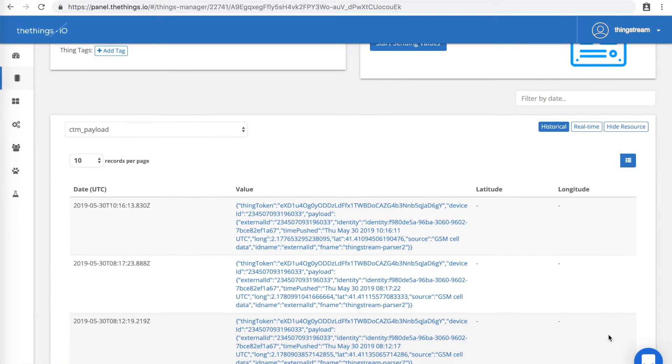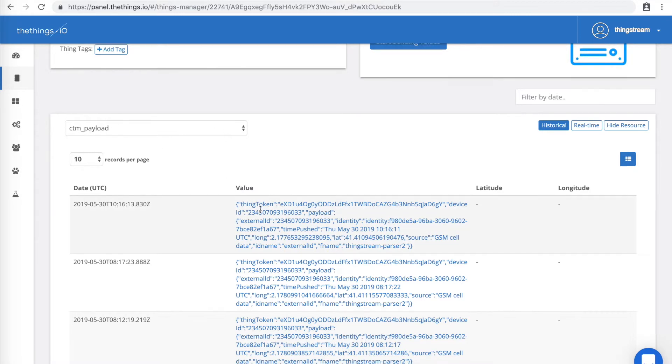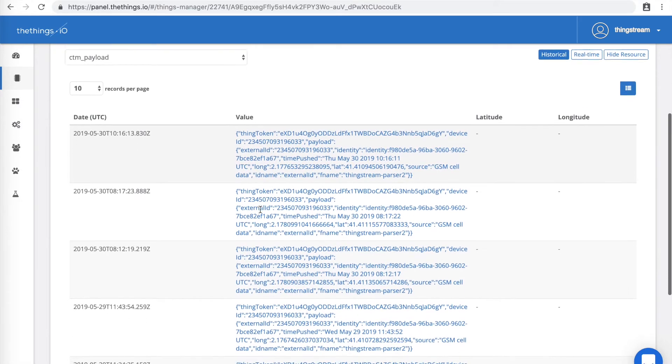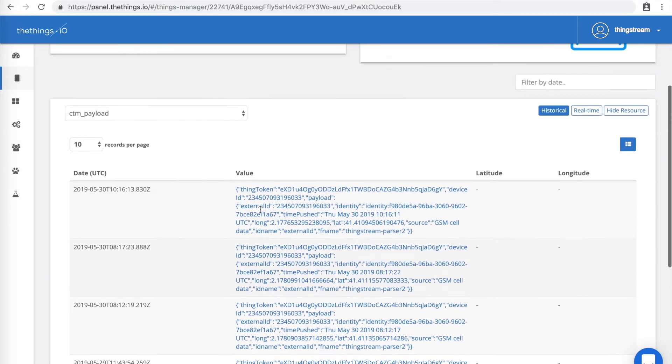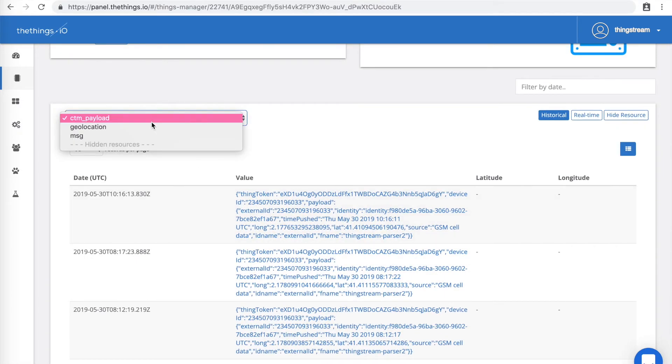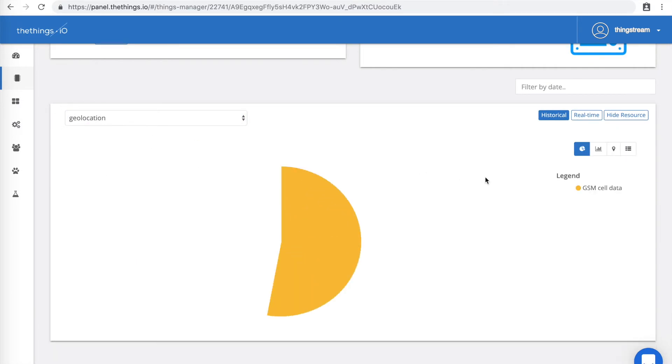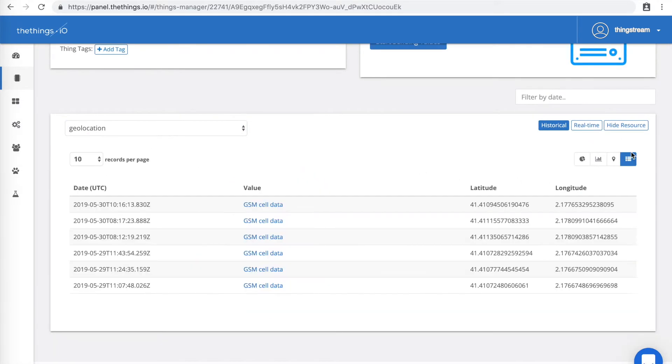Now, you should see a screen like this. Under CTM Payload, you can see all the payload messages you sent with your button. Under Geolocation, you can view the map or the list view.